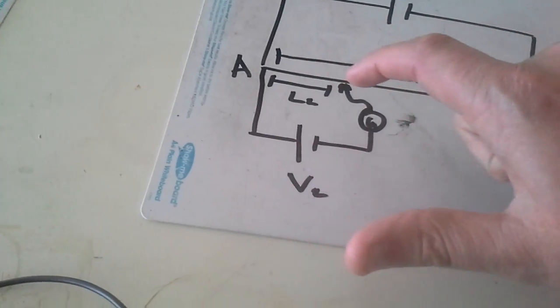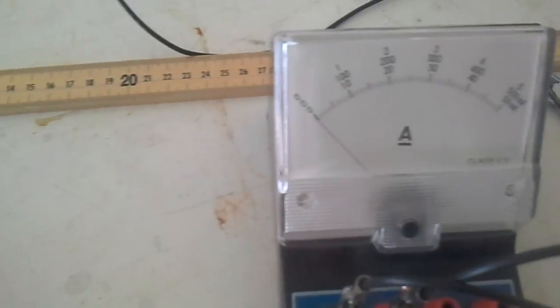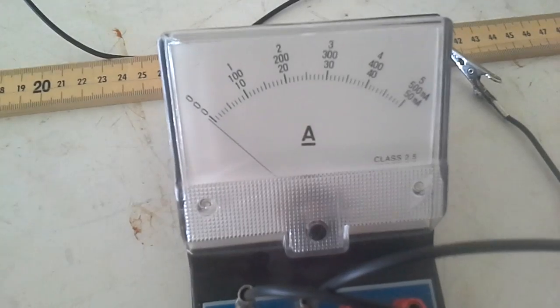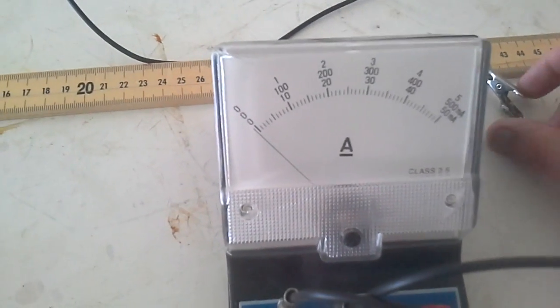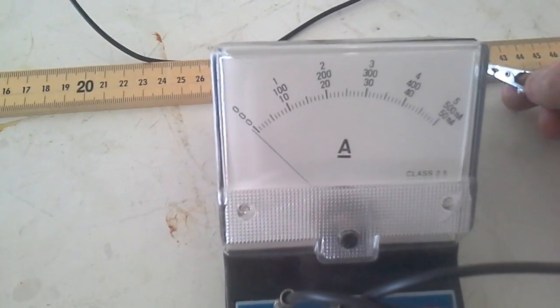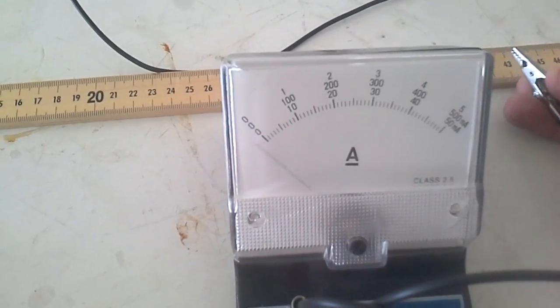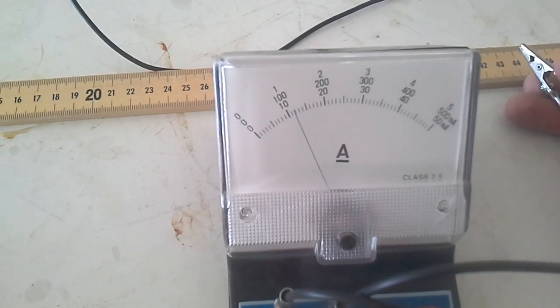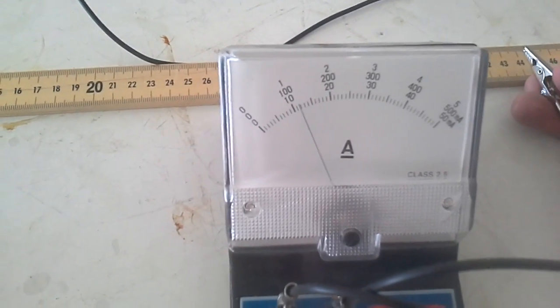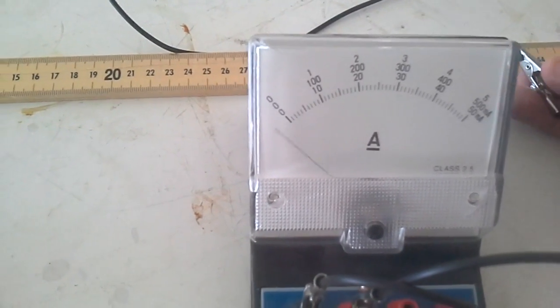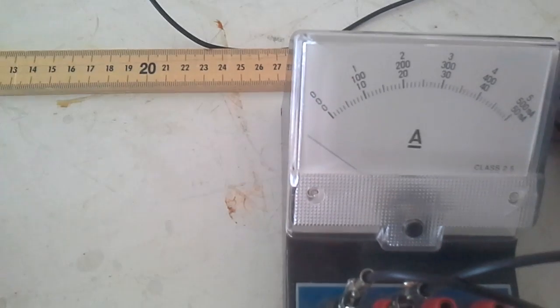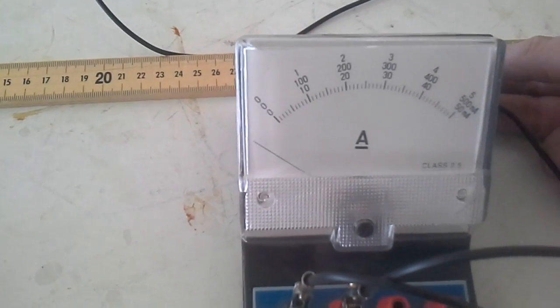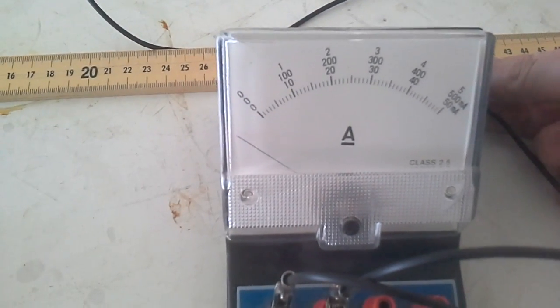Eventually what will happen is that the ammeter will rest at zero. If I move this across, the current goes in one direction. If I go in the other direction, the ammeter doesn't really like it, but you can see it's going in the other direction.